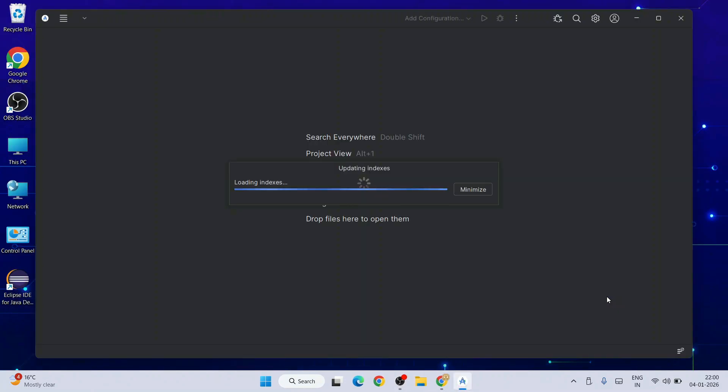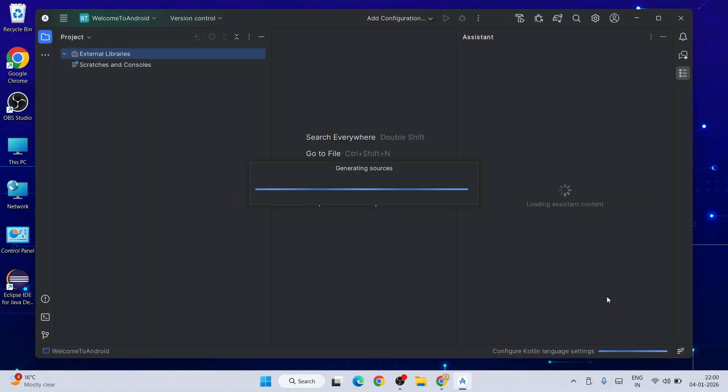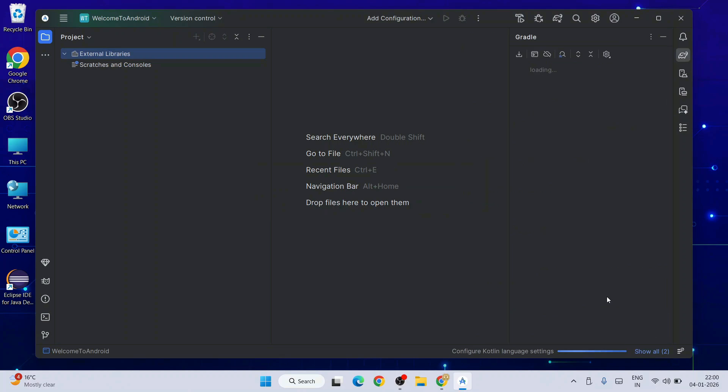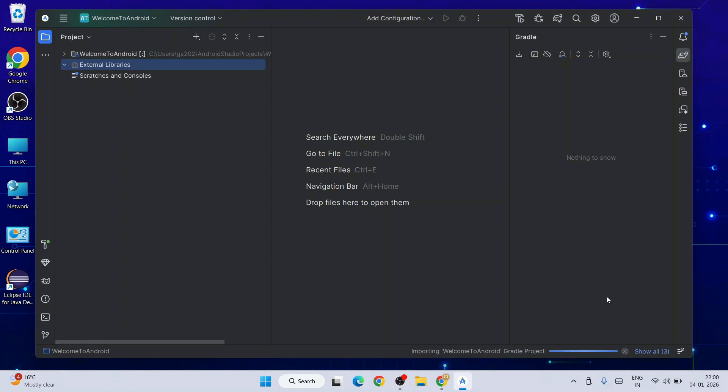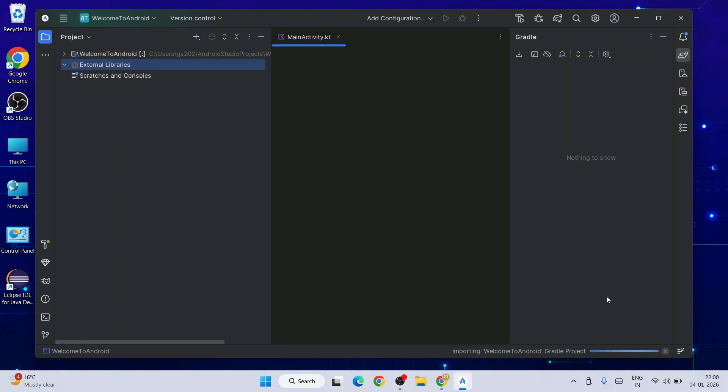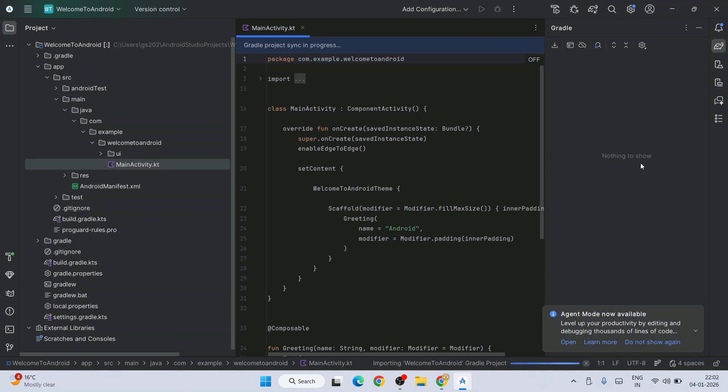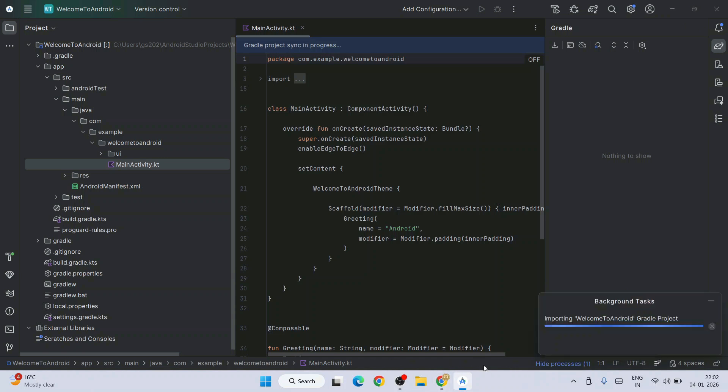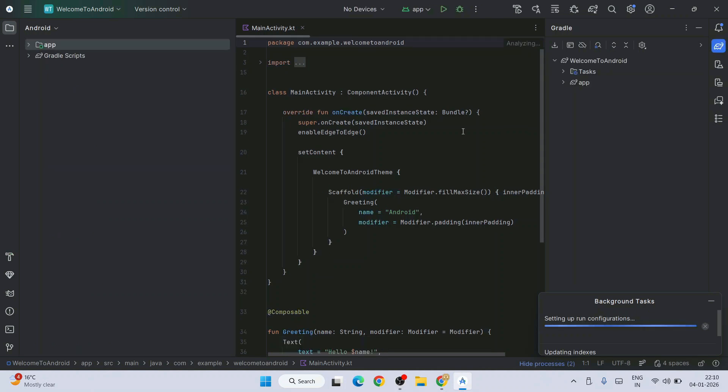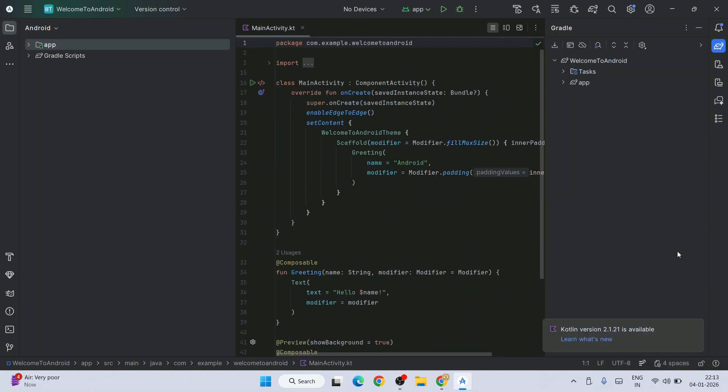It's going to start creating our project. It's going to take some time to load all the components and set up this project, maybe five minutes to get fully loaded. You can see it is importing packages. Wait for the background tasks to complete. The syncing is done now. It's setting up and running some configurations. Wait for a few more minutes and there you go, it's finally done.